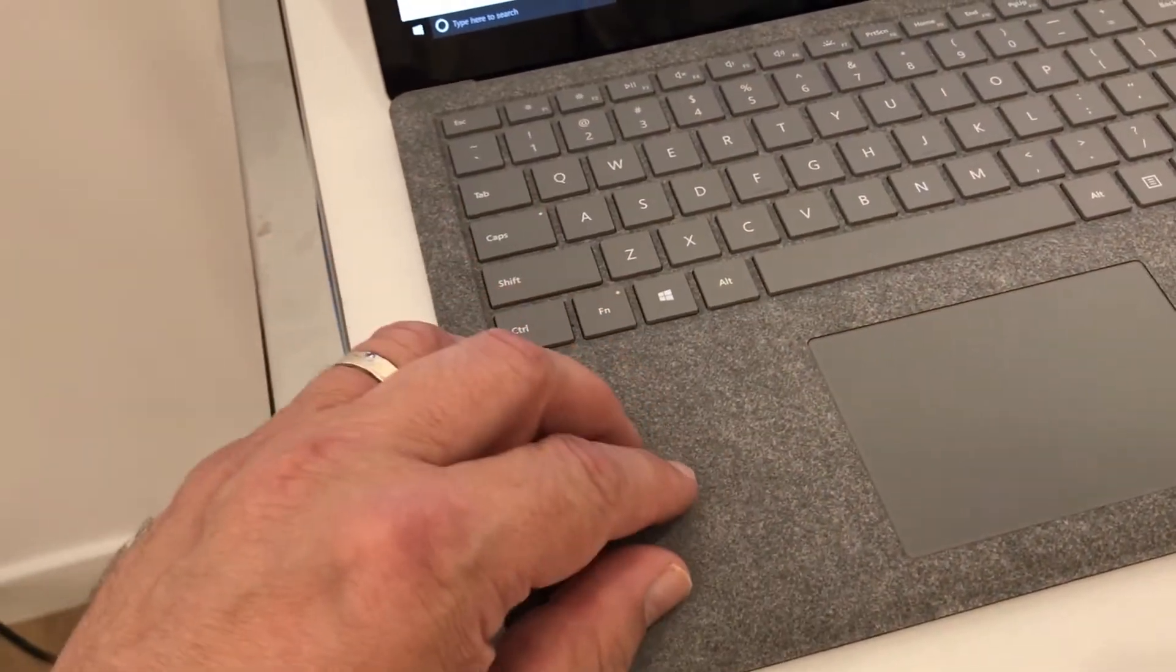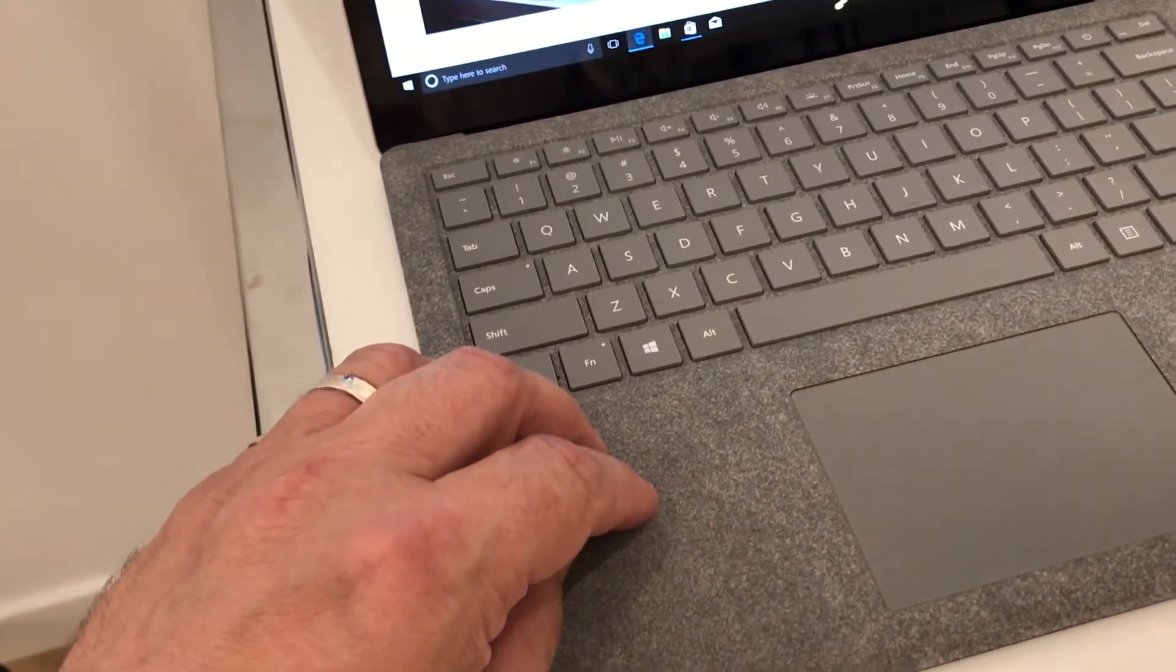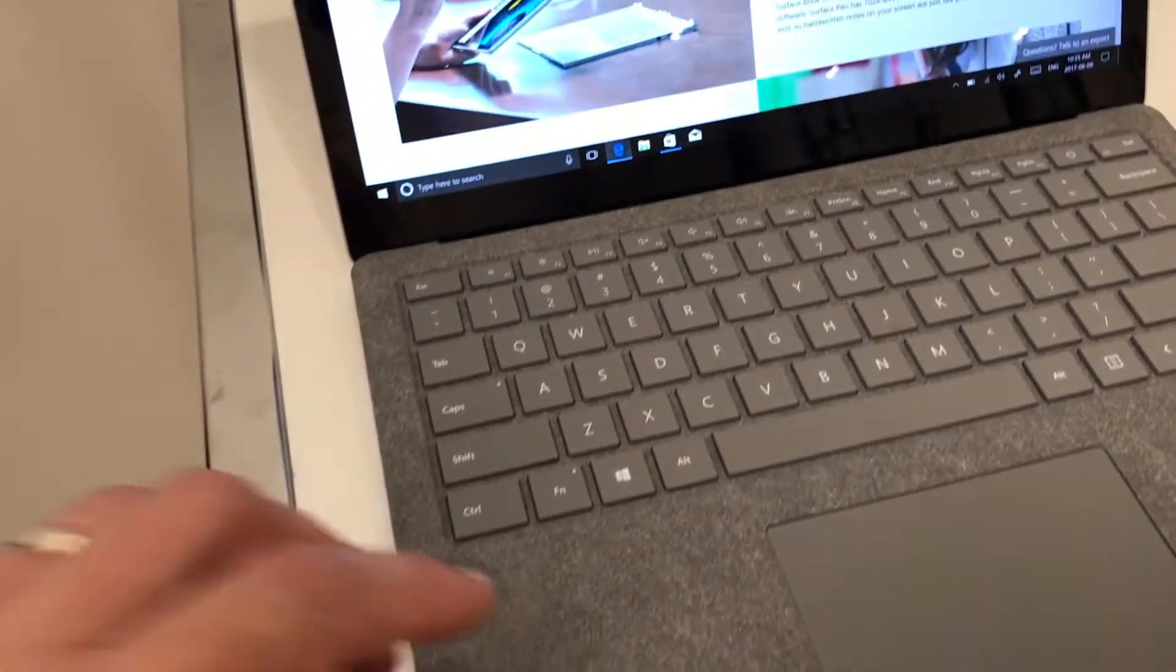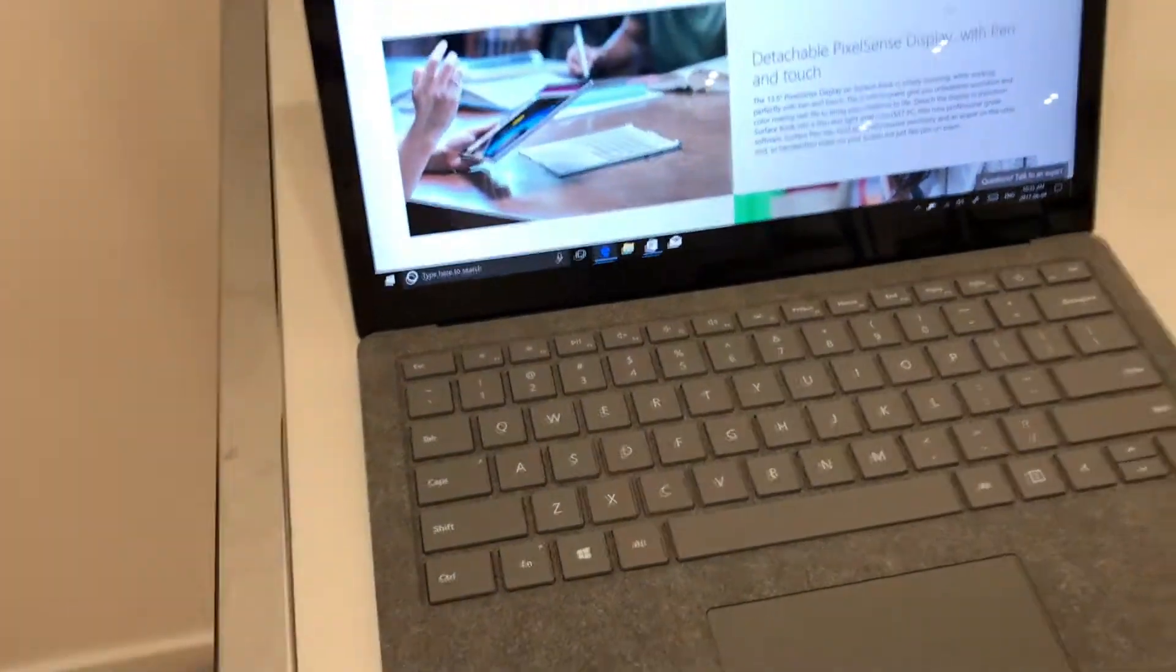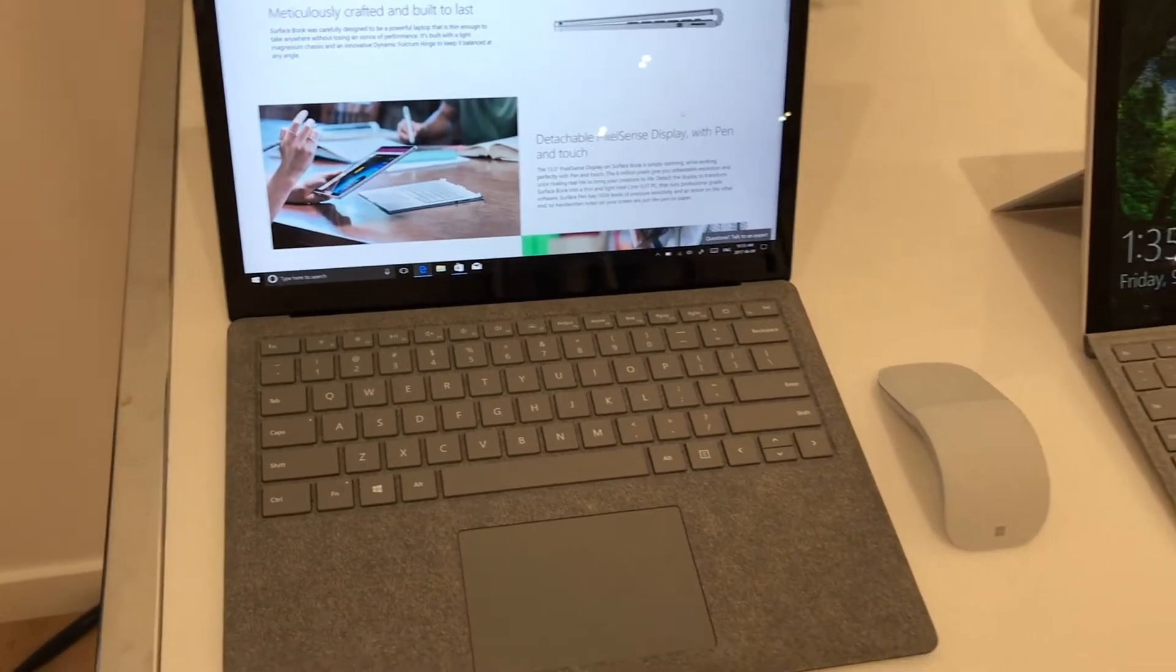Now, from here, it was time for Microsoft to talk about its new hardware and how it was designed to meet the needs of creative professionals.